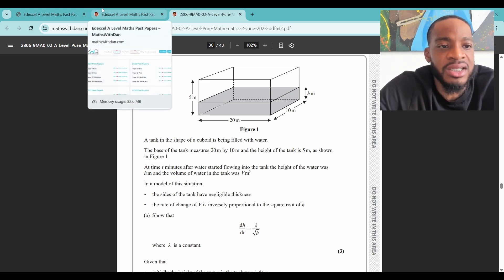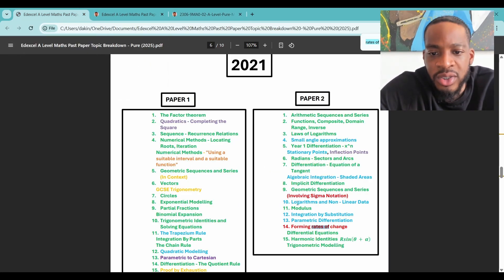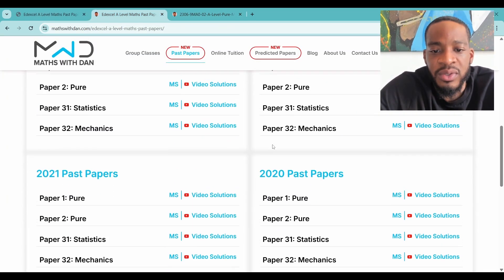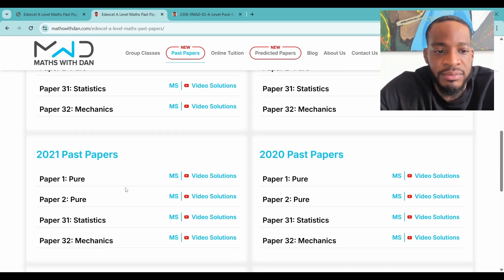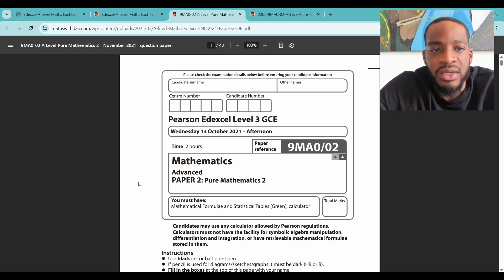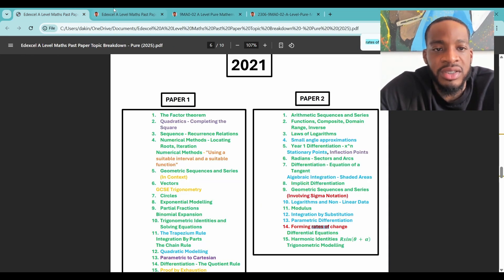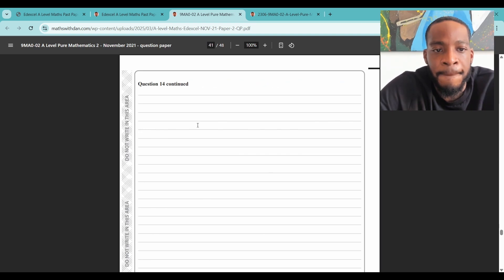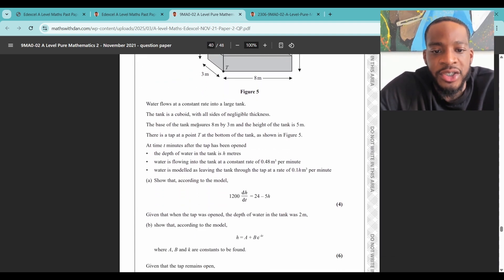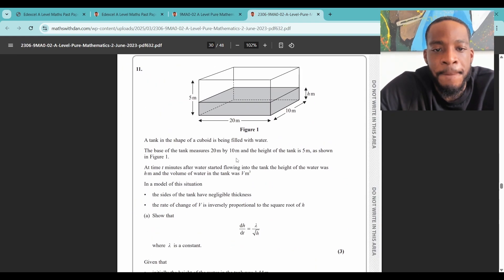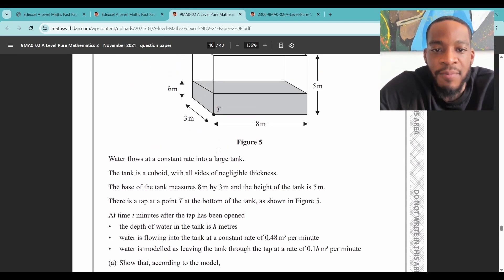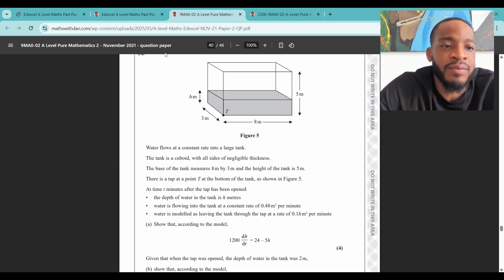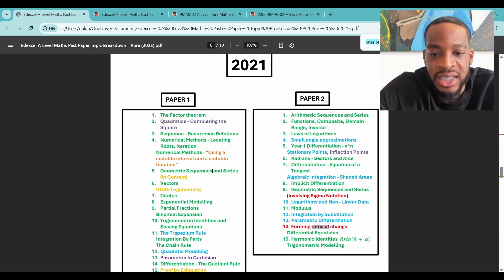The other paper it appeared in was 2021 paper two, question 14 — the second to last question. As you can see it's pretty similar. These are the only two times that question type has come up from 2018 up until last year. So definitely put that in your revision. Set notation is another one — it's purple, so doesn't come up all the time. It appeared in 2022 and 2018. Make sure you understand set notation; there's a document on the Edexcel spec with all the different notations and it can come up at any point.